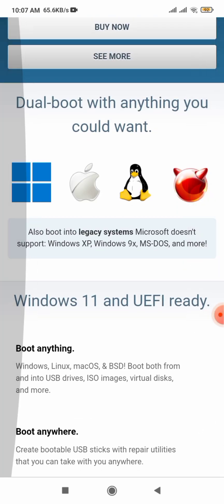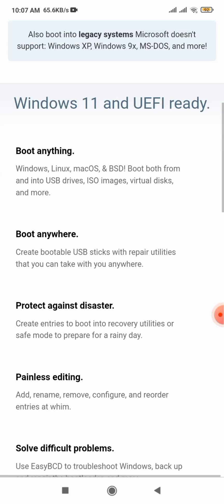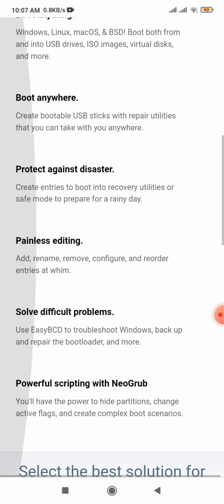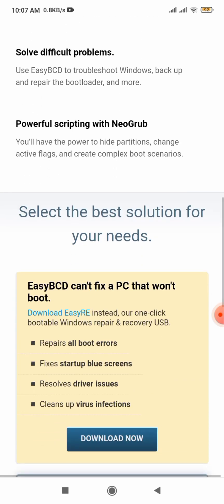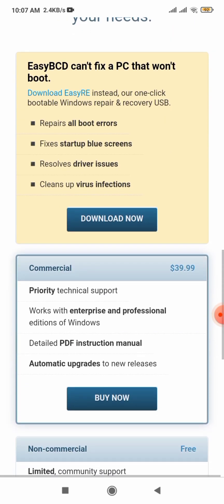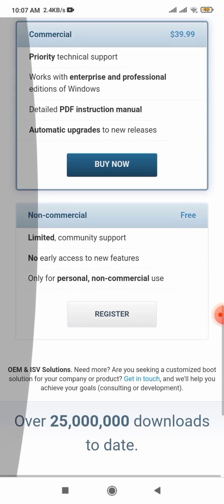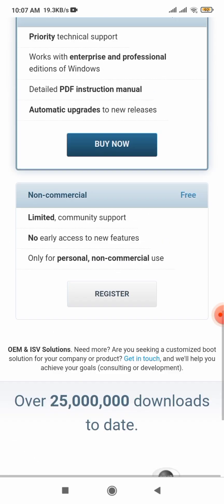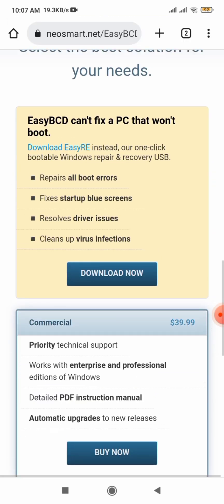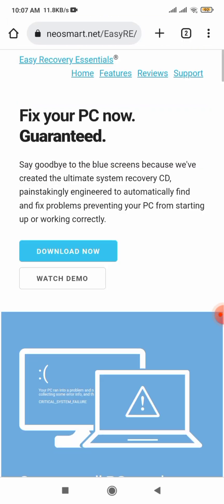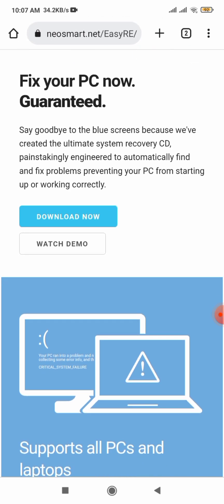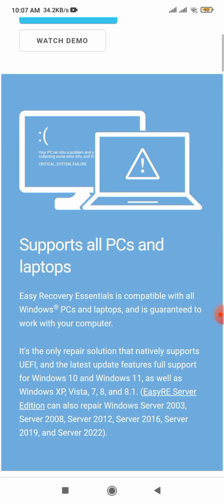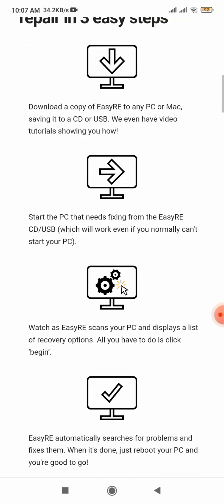I will give the download link in the video description. Please check that. The tool has two versions, one free and one paid. I will provide the free version download link in the video description. Now click here to download. Please read them carefully step-by-step.